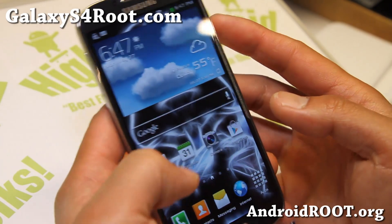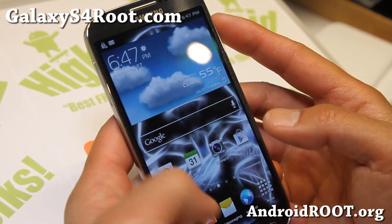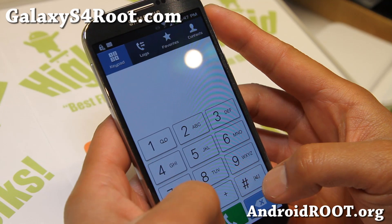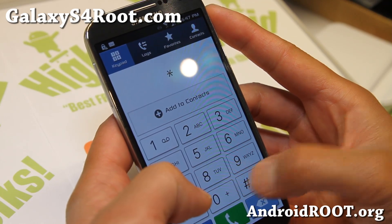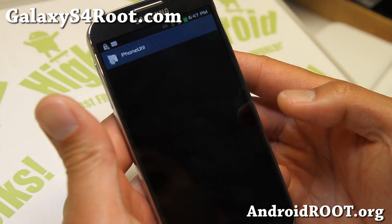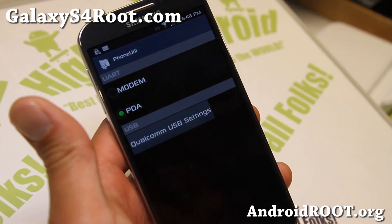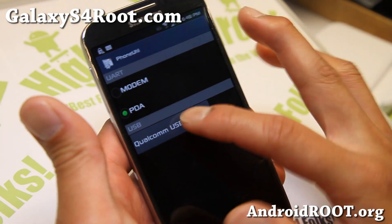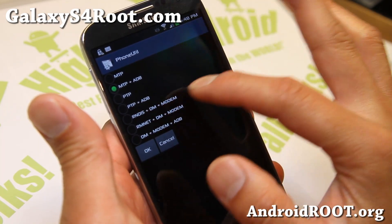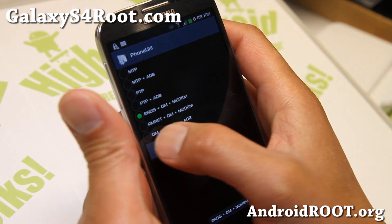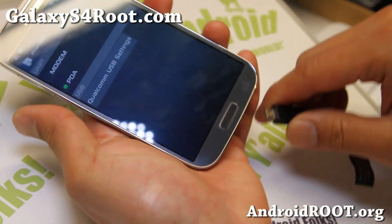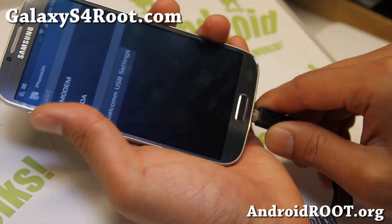Next, we're going to put the phone into a special mode. Go ahead and press star pound seven two eight four pound (*#7284#). This will get you into the phone utility. Once you see this screen, go ahead and hit 'Qualcomm USB settings' and choose 'RNDisk DM plus modem,' then hit OK. Go ahead and connect it to your computer via micro USB cable.